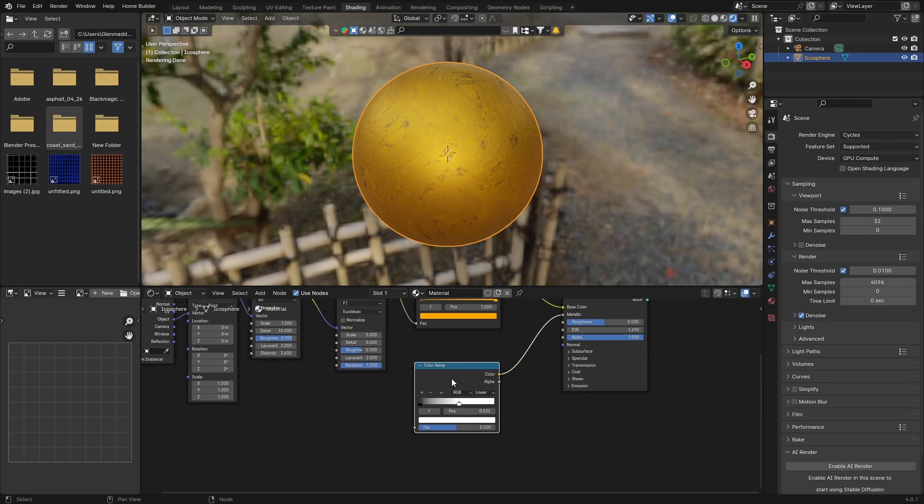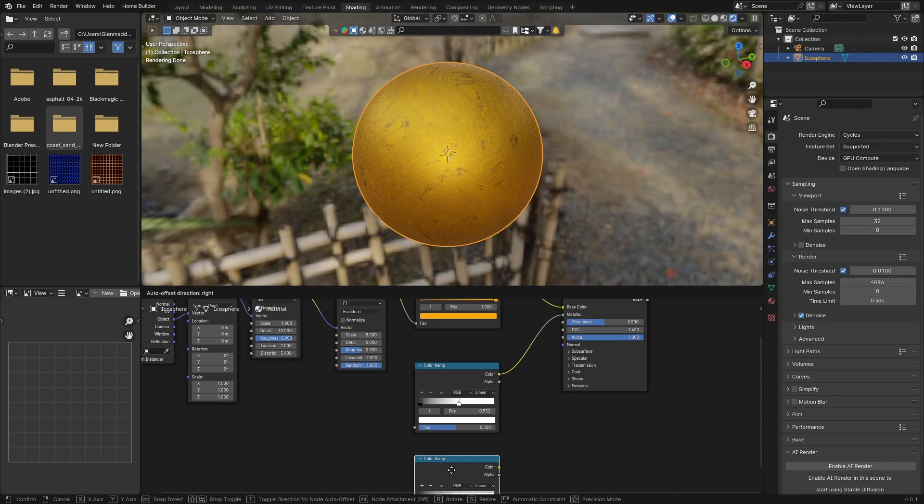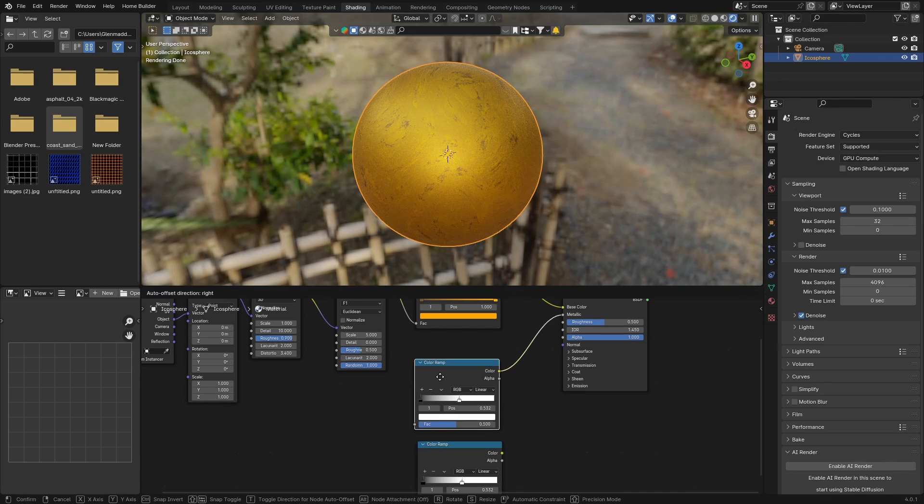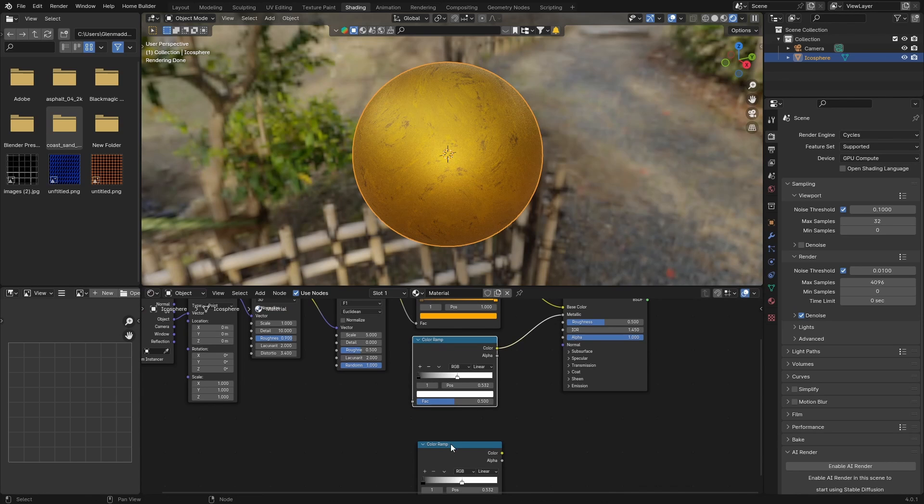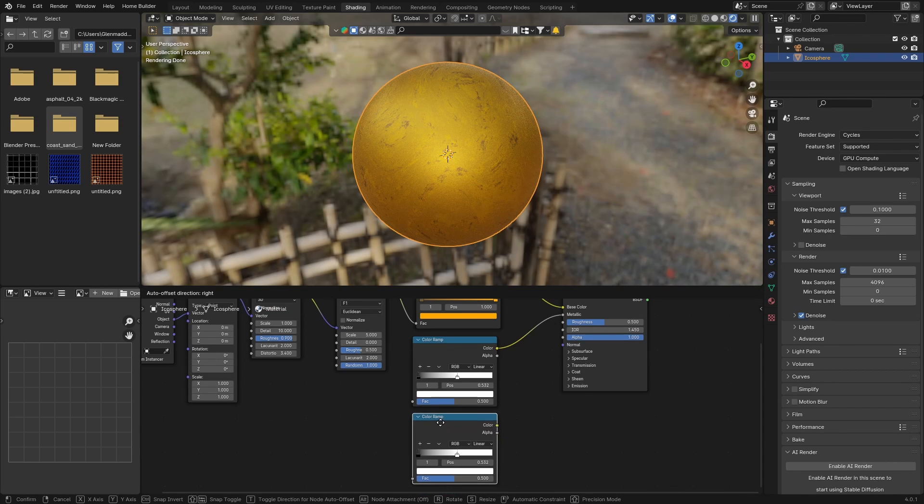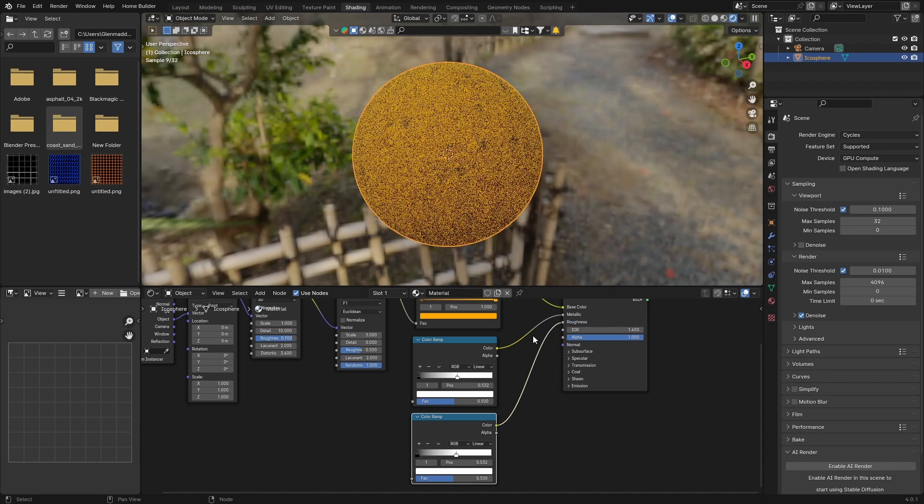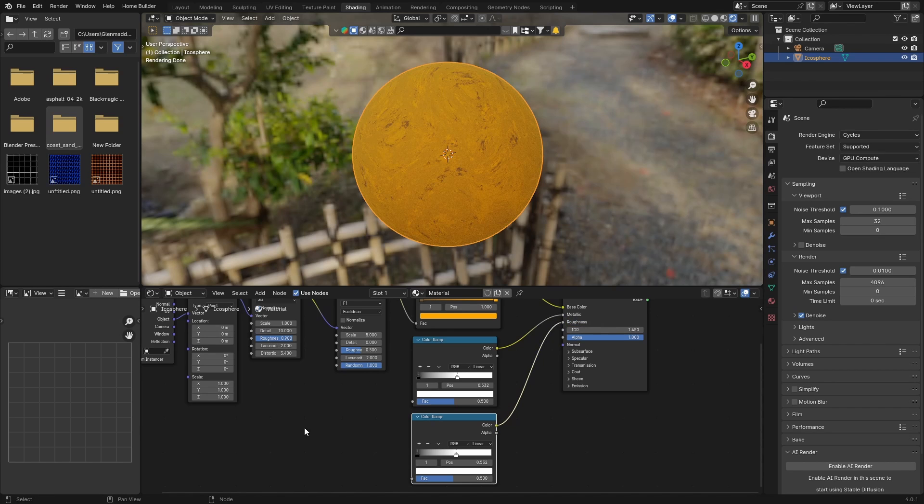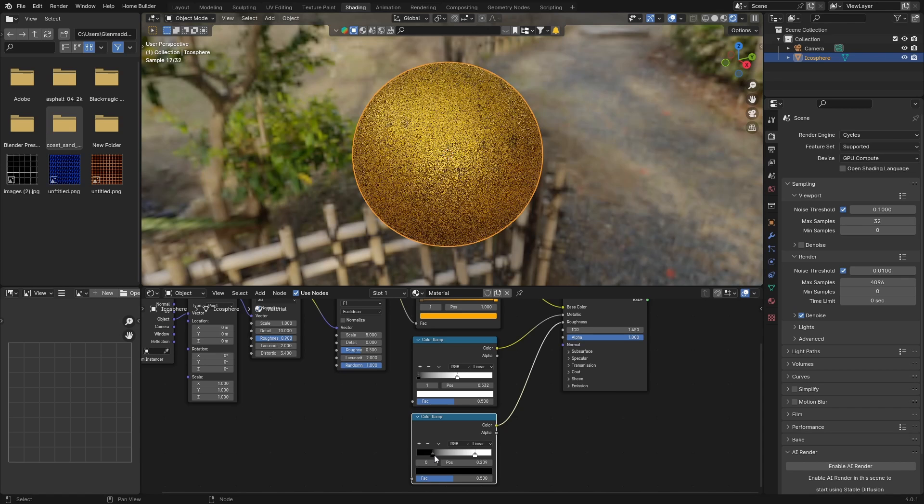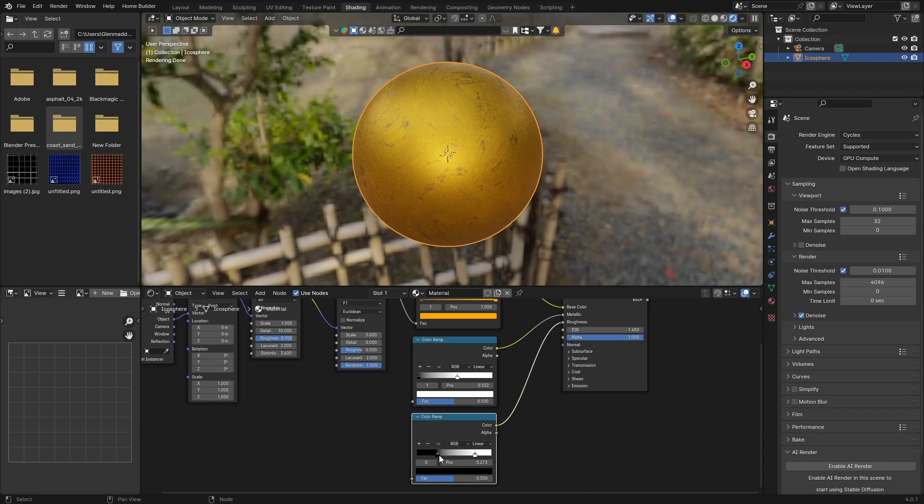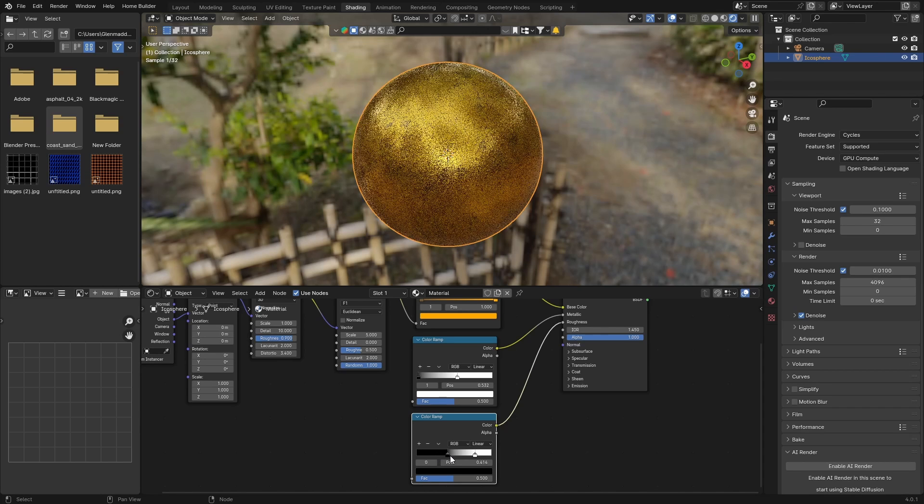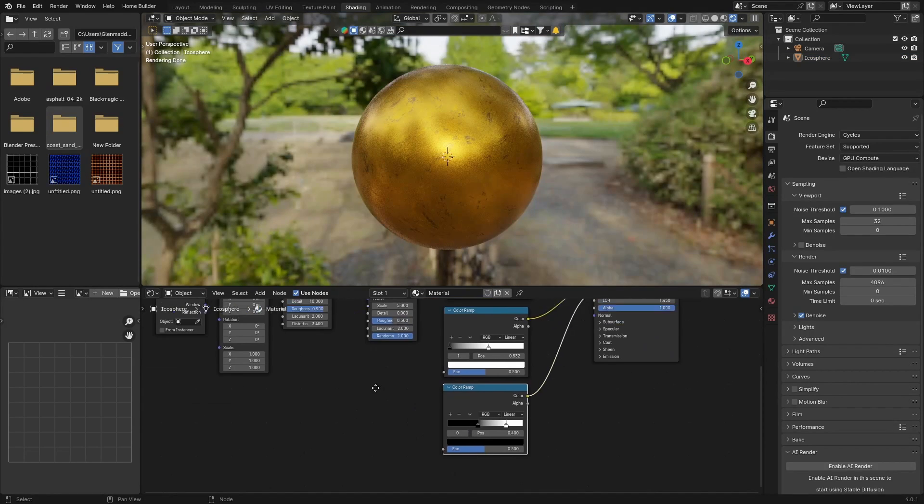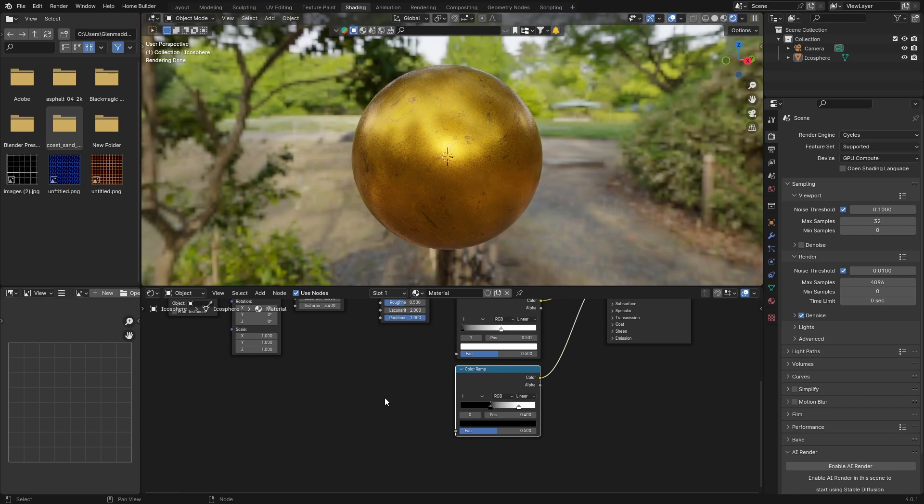Then same Color Ramp, what you want to do is click on it, hit Shift+D, put that here, bring this up, and plug this into the Roughness. Then what you want to do is bring this white one something like this and bring the black in to the middle. Look at this size, look now.